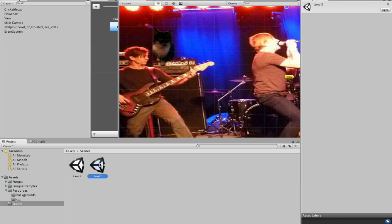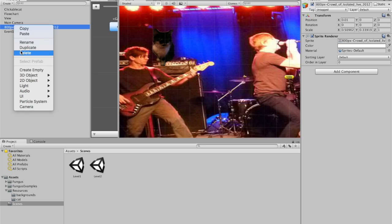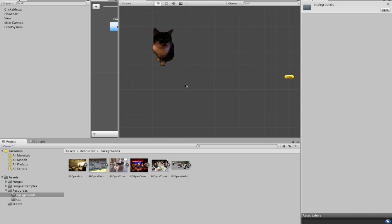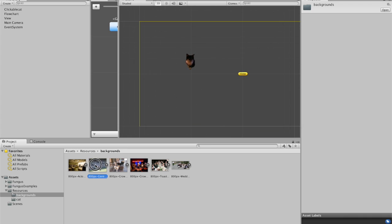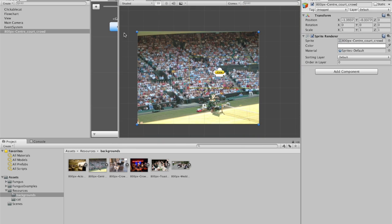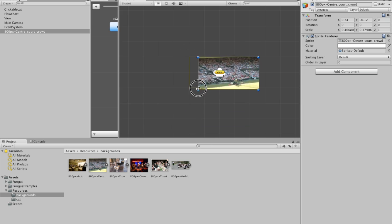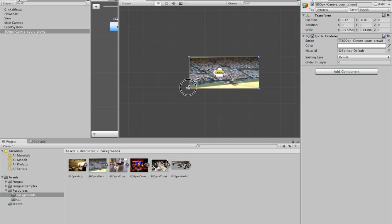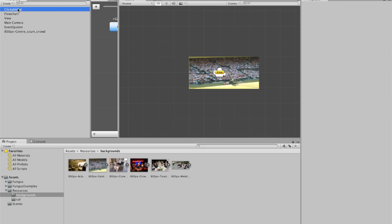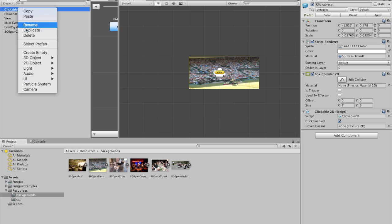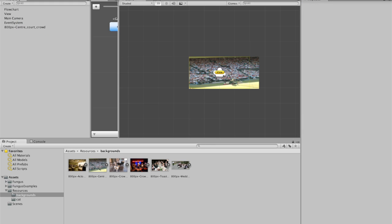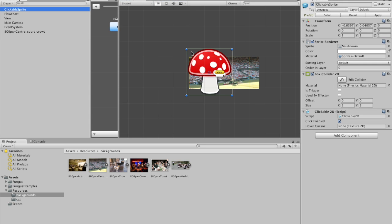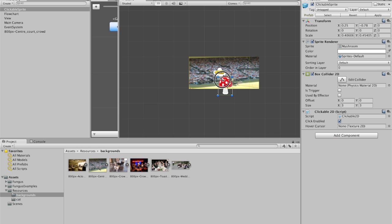Now what you want to do is go into scene two. So I'm in scene two now. Looks the exact same at the moment. But just delete the picture of the crowd. Add a different background. How about Wimbledon. And then make that the same size as the view. And then you might want to delete the cat. So if you delete the clickable cat, you then need to go into tools, fungus, create, clickable sprite. You don't really need to delete it. You could just change it. But just to give you an idea, switch that for a different cat.